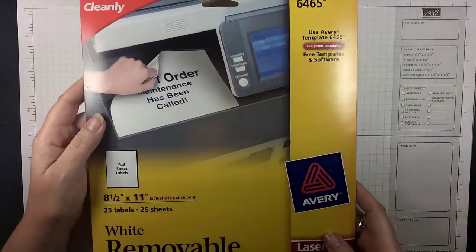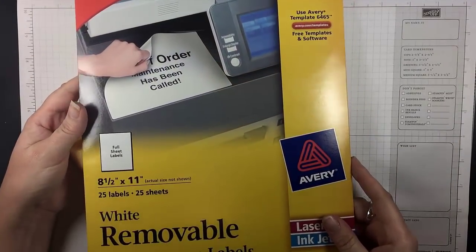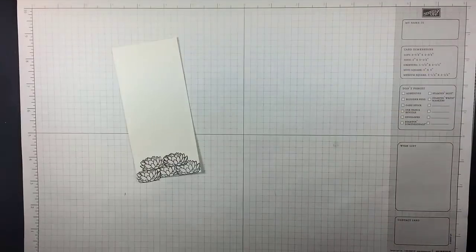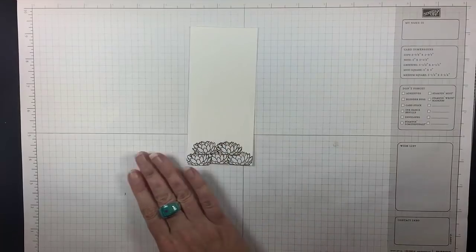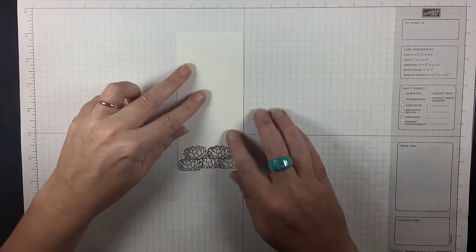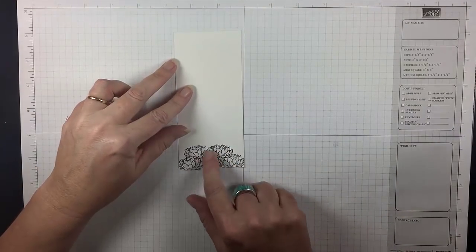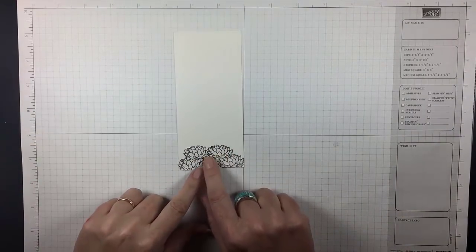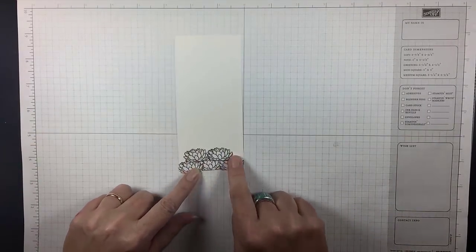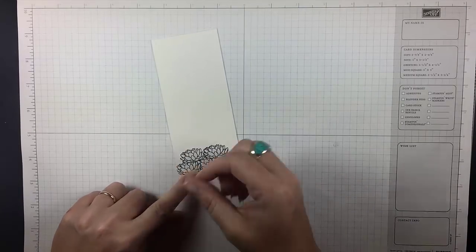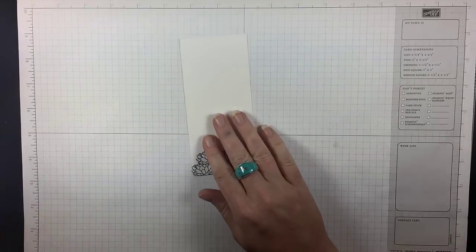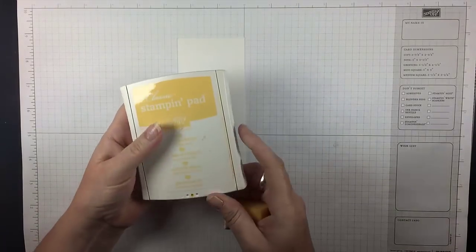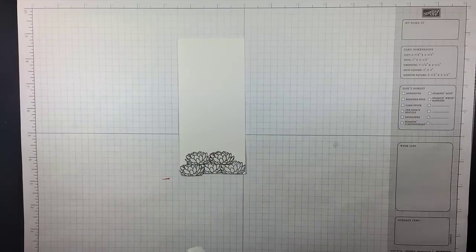So I started by making some masks with these Avery removable label sheets. I'll provide a link to those on my blog. And I stamped five of these little succulents and I masked them off so it looks like a couple of them are behind the row of the first three.